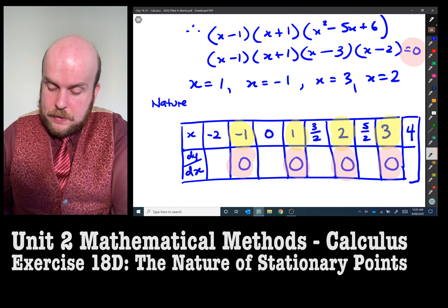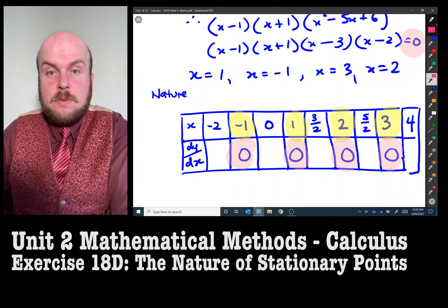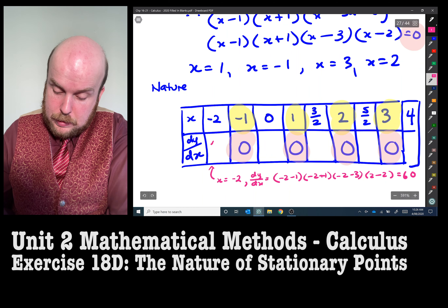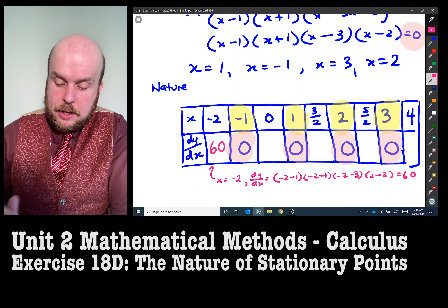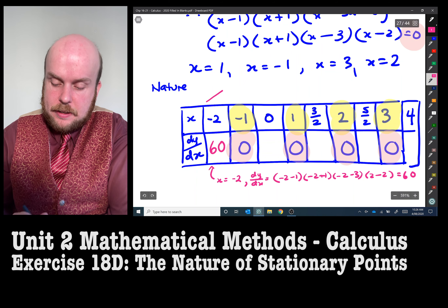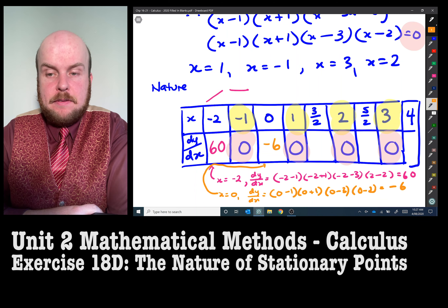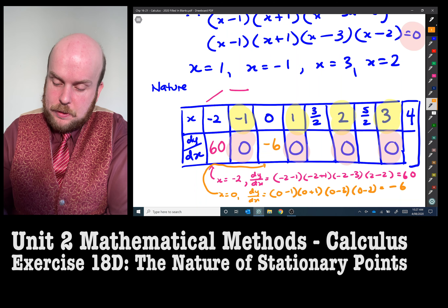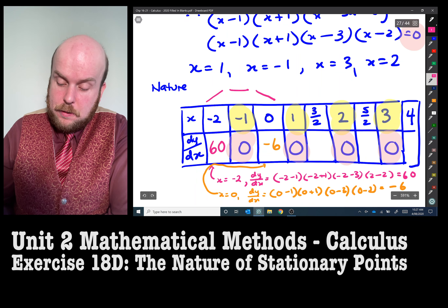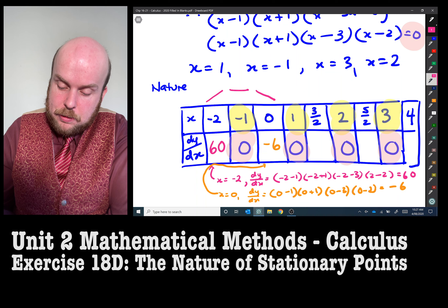We substitute each test x value into the derivative. When x equals negative two, the derivative equals 60 — that's a positive gradient, so the graph is going up, then flat at x equals negative one. When x equals zero, the derivative equals negative six — a negative gradient, so the graph is going downward. Therefore, at x equals negative one, the graph forms an upward hump, which is a local maximum.